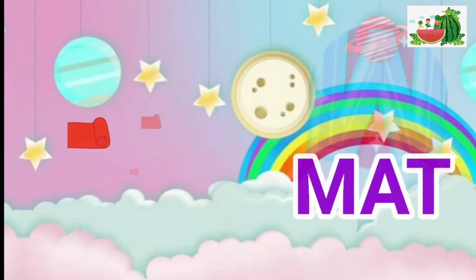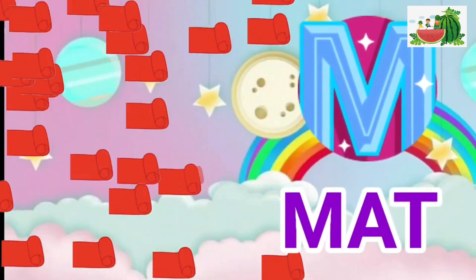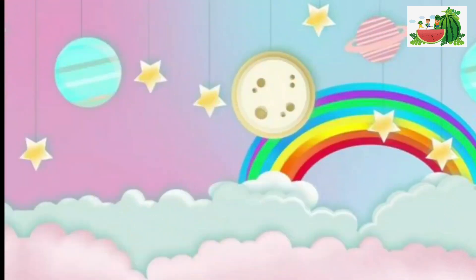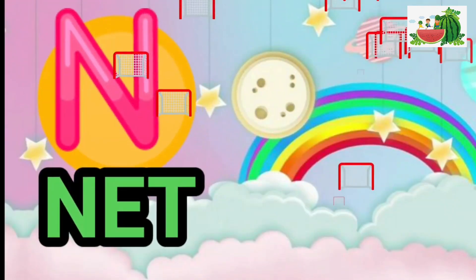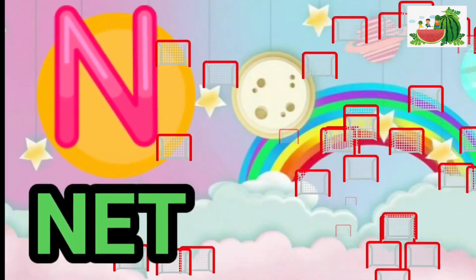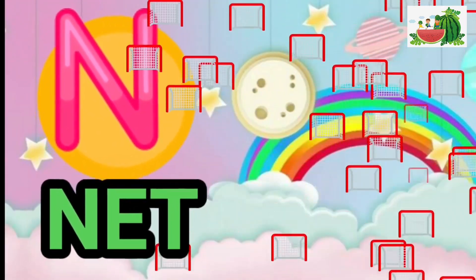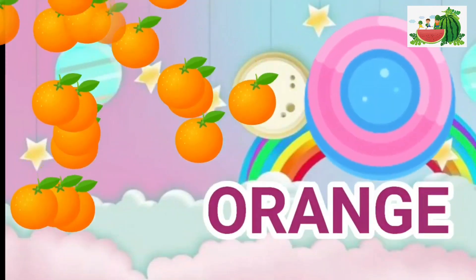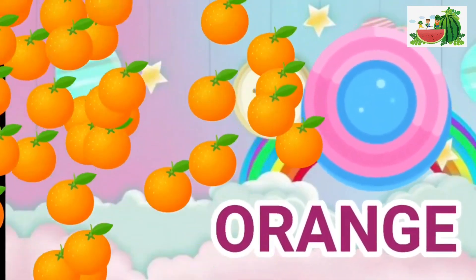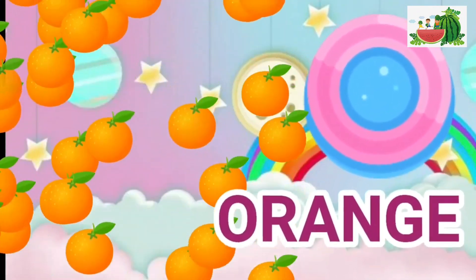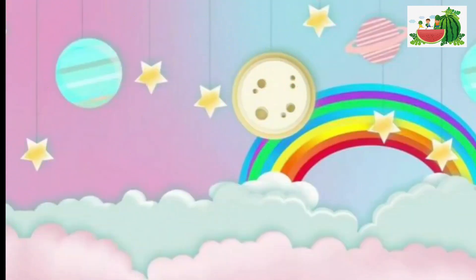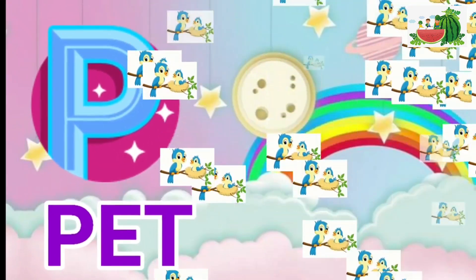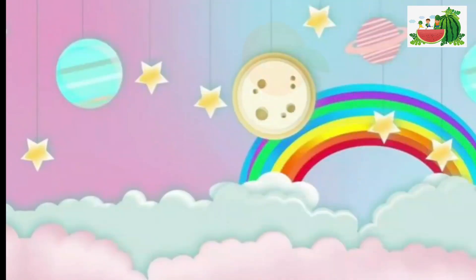M is for mat, m-m-mat. N is for net, n-n-net. O is for orange, o-o-orange. P is for pet, p-p-pet.